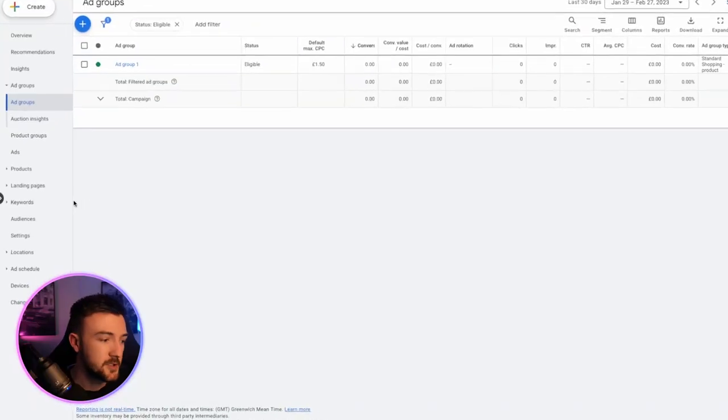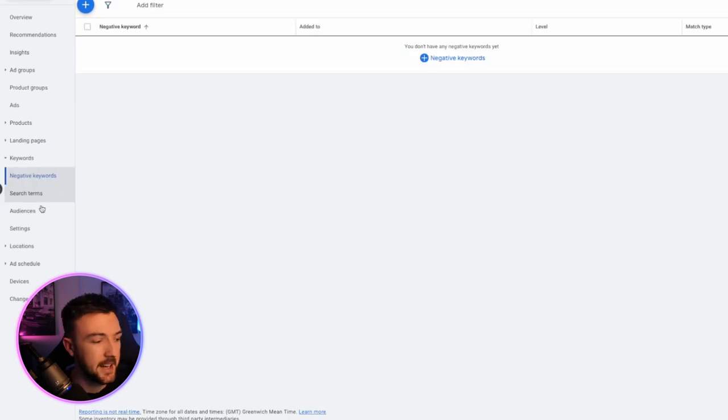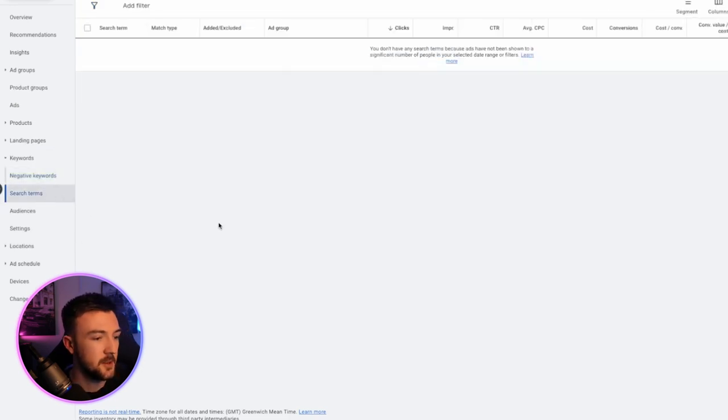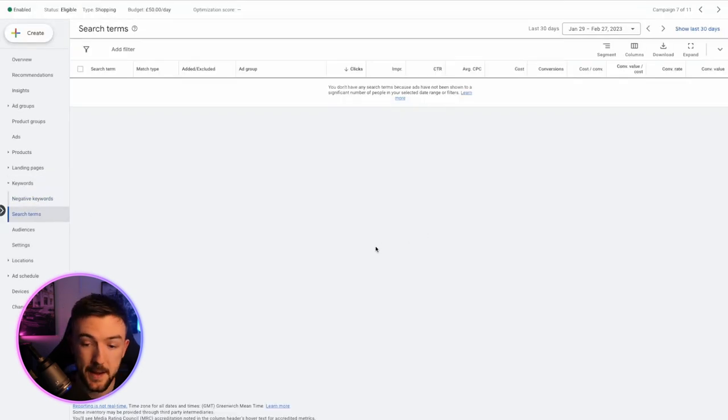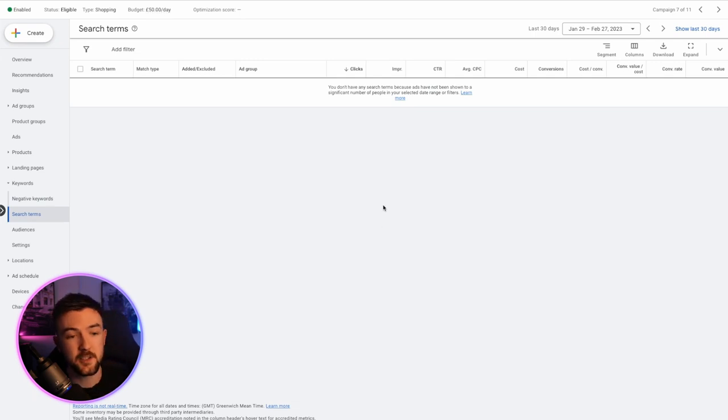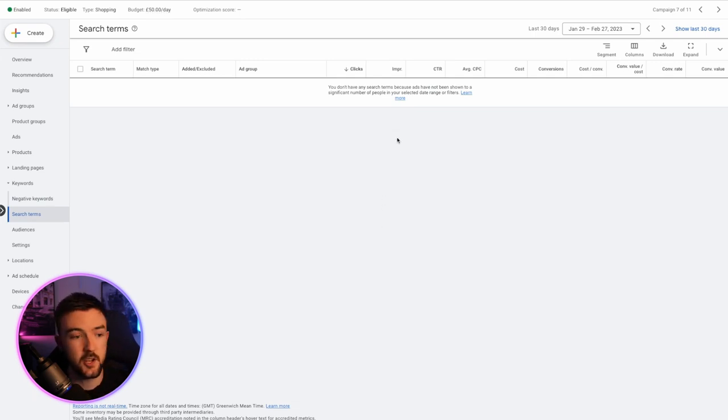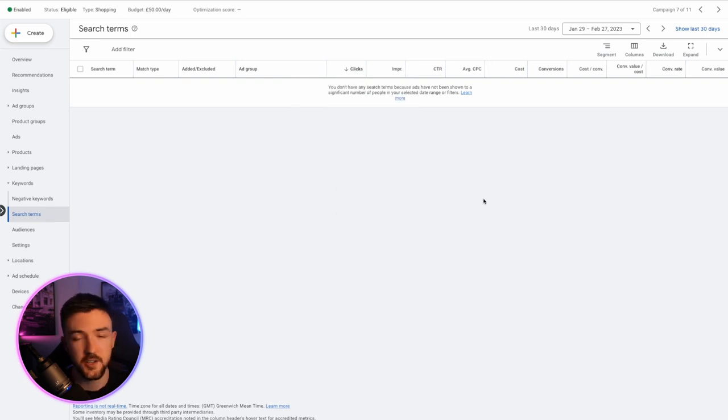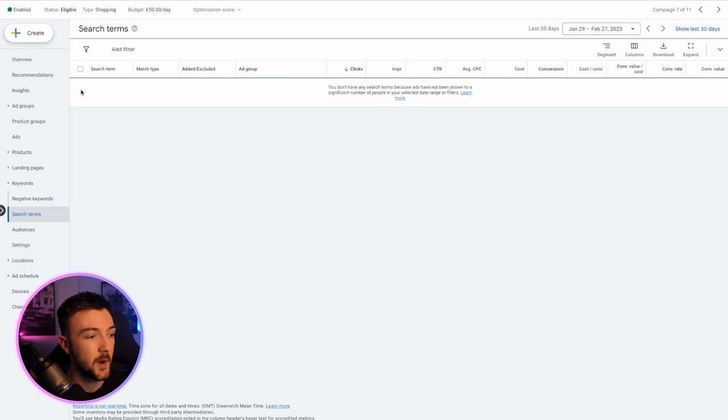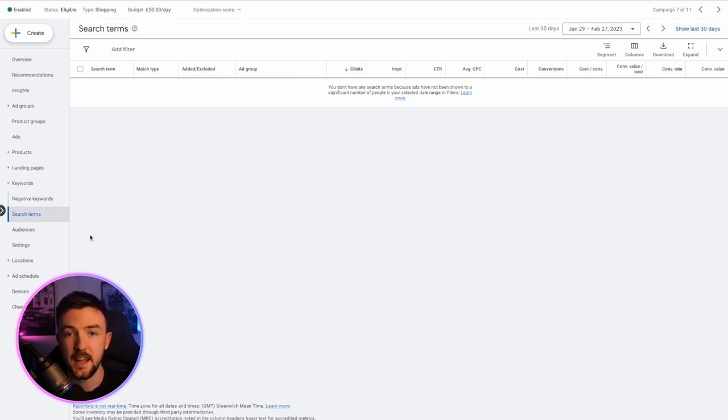Now, when you get to the point where your ads are spending, you want to be taking a look at the search terms your shopping ads are appearing for because believe it or not, they will start to appear in front of pretty random search terms and irrelevant search terms and terms you just know have nothing to do with your product. Now, in the early stages, I like to look at this on a daily basis and all you simply do is hit the keywords tab on the left hand side here, hit search terms and I mean obviously this is a new campaign I've created for this video but on this screen for you, you'll have loads of different search terms. You can filter it by clicks, costs, you know, conversions, click-through rate and things like that.